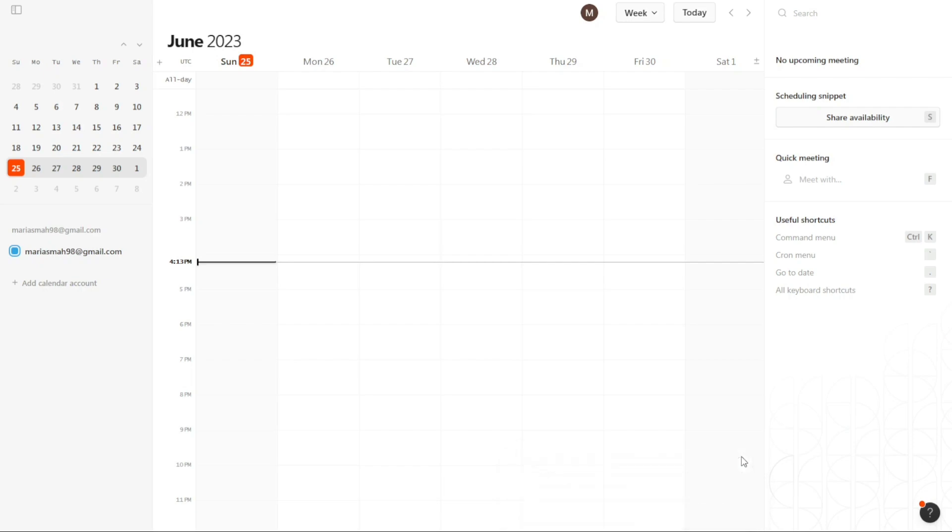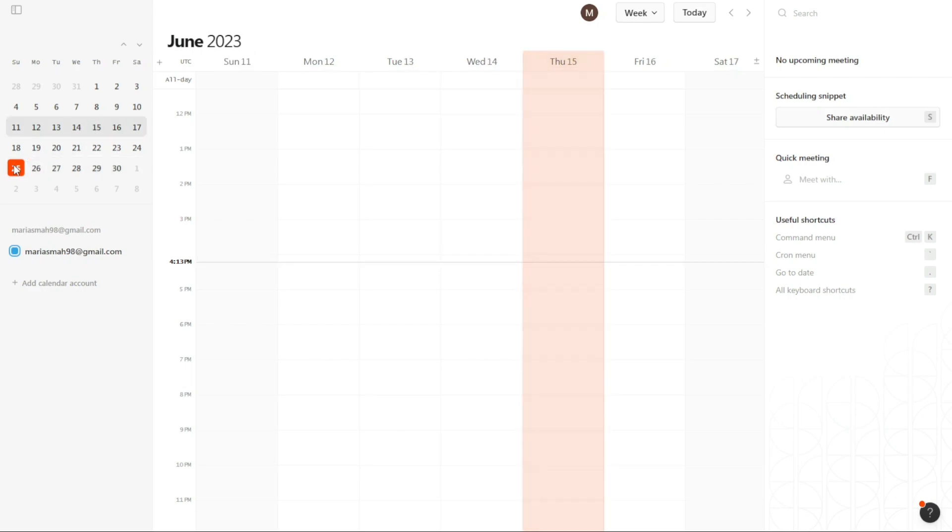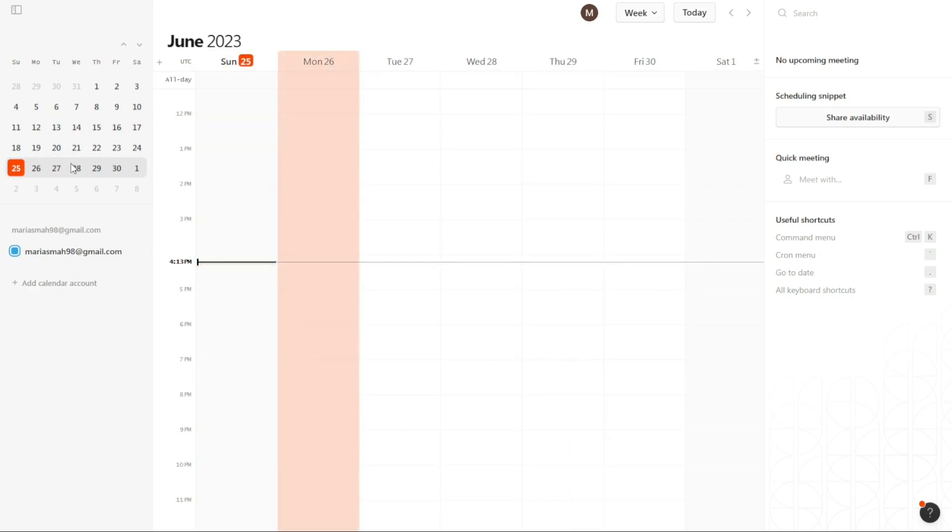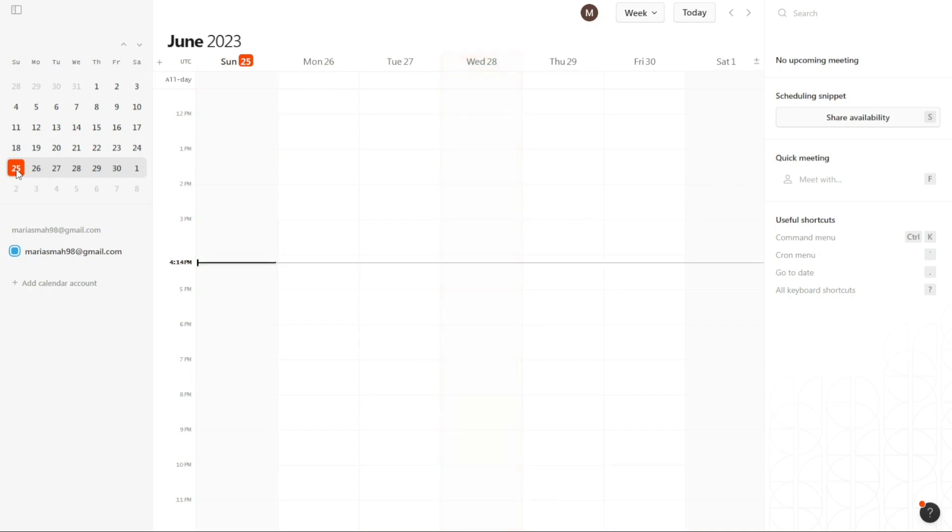Once you log into your Cron Calendar account, you will immediately notice the simplicity of the interface. The dashboard is designed to be user-friendly and intuitive, allowing for easy navigation and efficient calendar management. On the left side of the dashboard, you will find the calendar itself. This is where you can view your events and appointments. Additionally, you will see your calendar account displayed, indicating the primary account you are currently using.